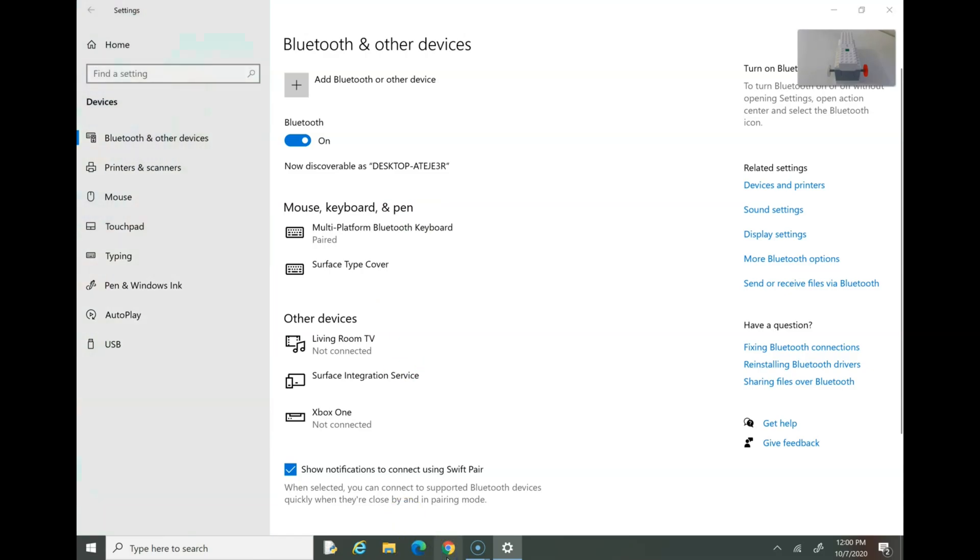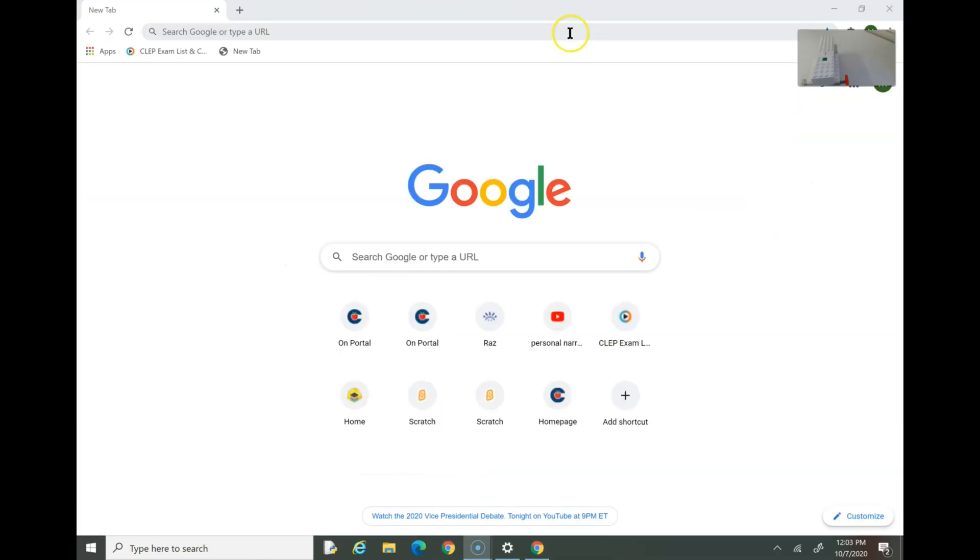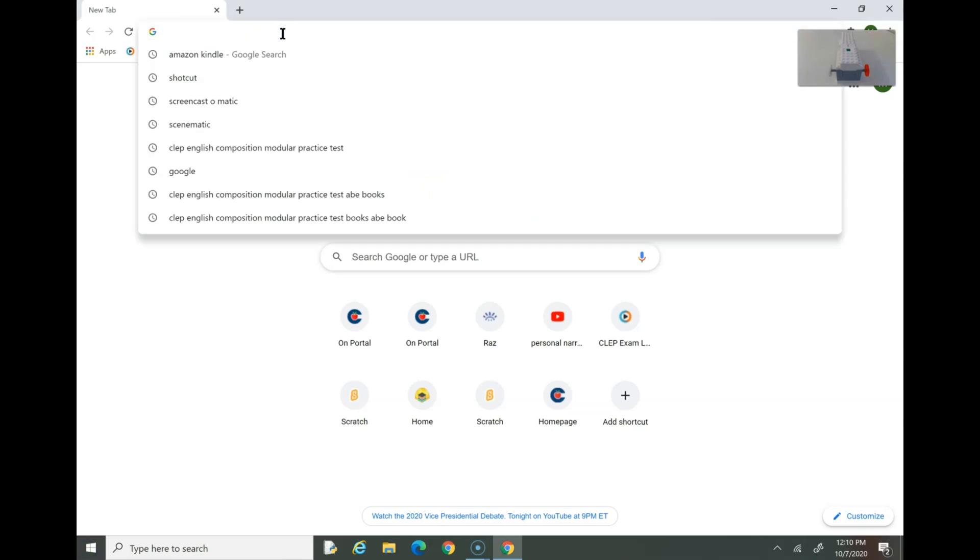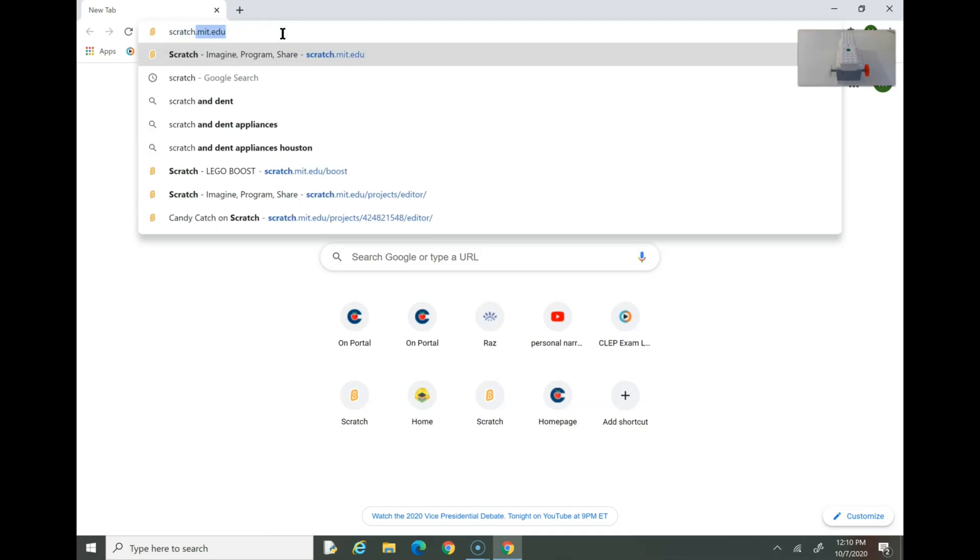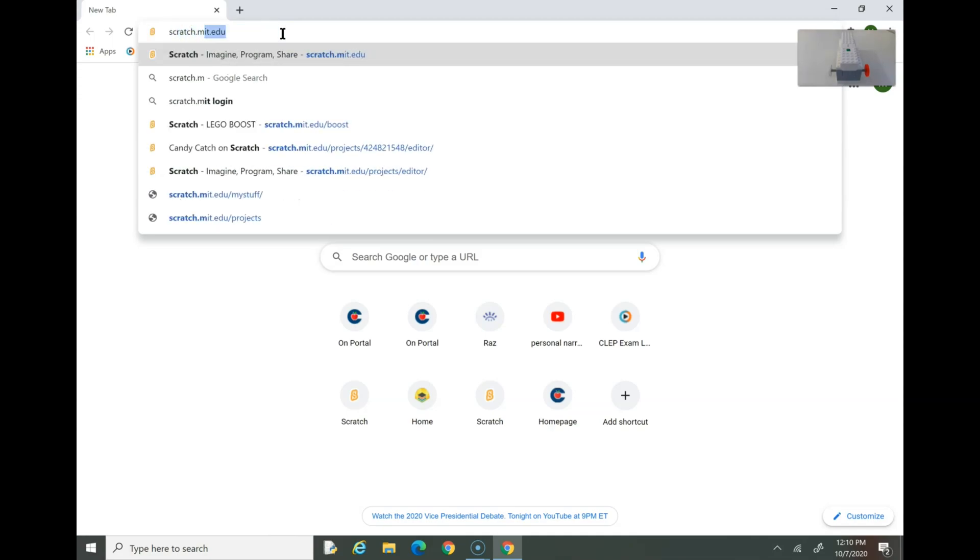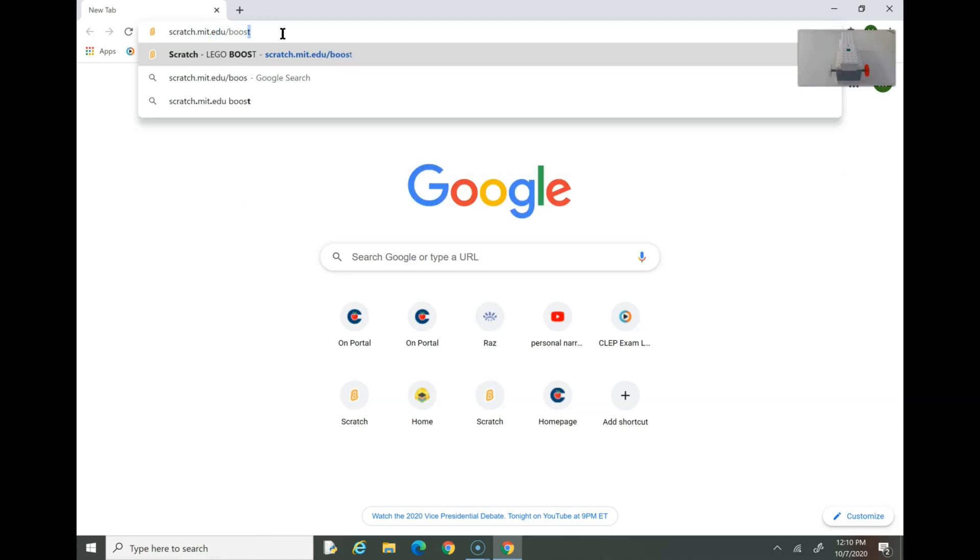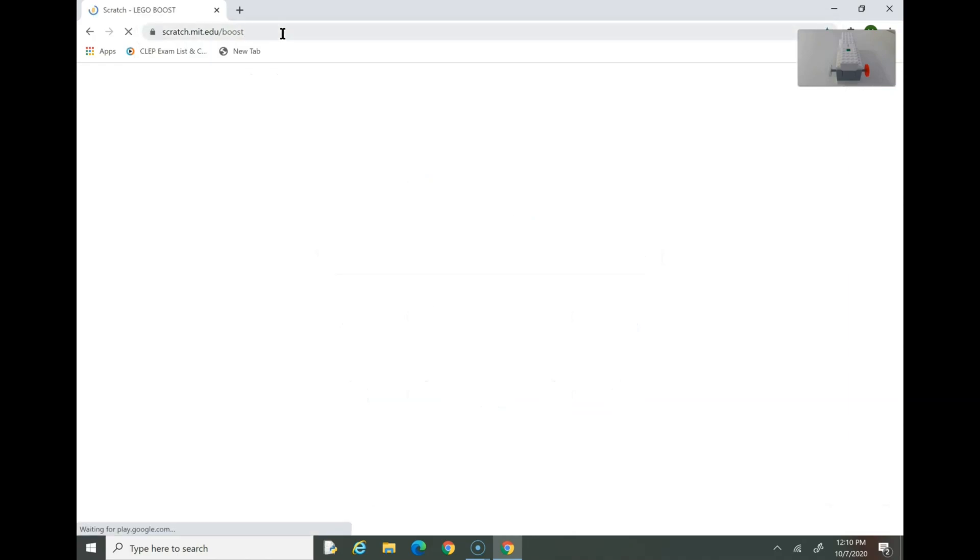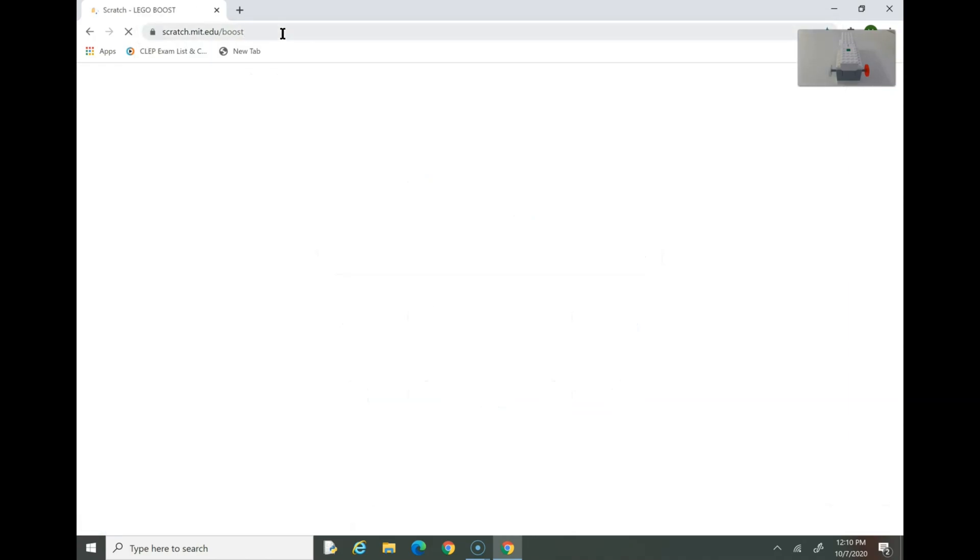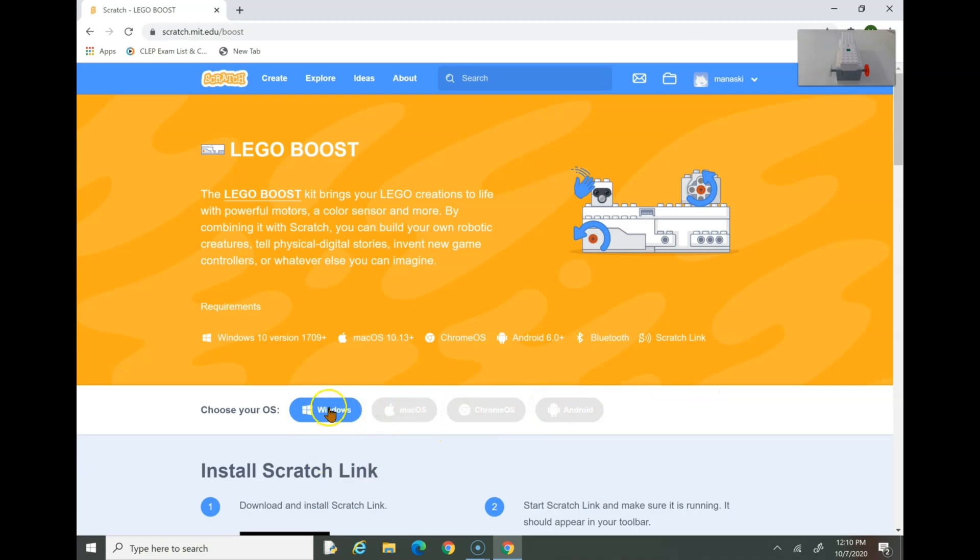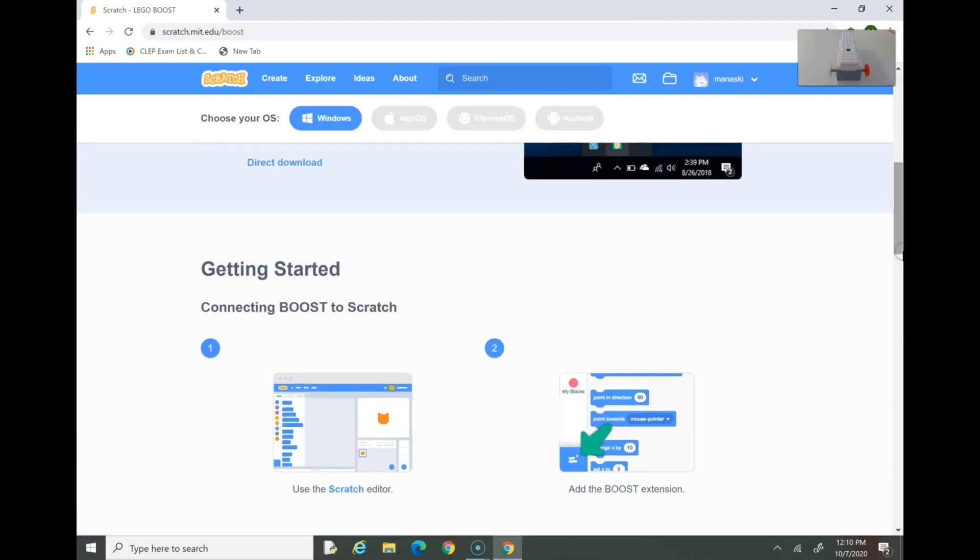Now we need to download the Scratch link. Open your browser and type in scratch.mit.edu. You should see this page. This is your OS. It's saying I'm Windows since I'm on a Windows 10, but if you're in a different operating system, please choose yours. Now go down and press Direct Download.